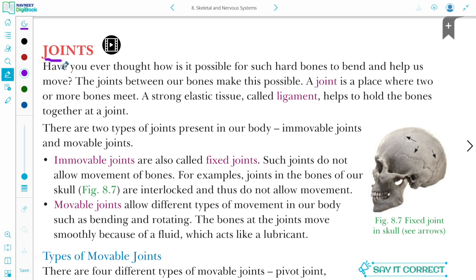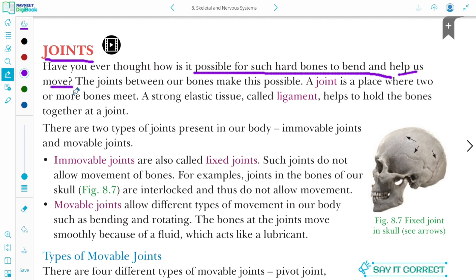Before starting the topic joints, Bachcho, have you ever thought about how it is possible for such hard bones to bend and help us in movement? The joints between our bones make this possible. Jo joints hote hain, wahi movement possible karvata hai.